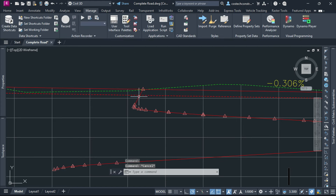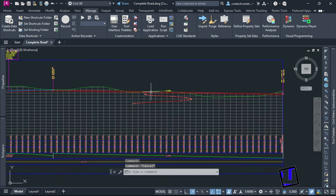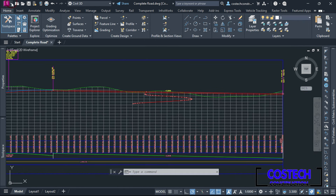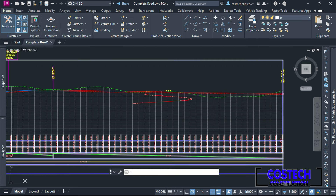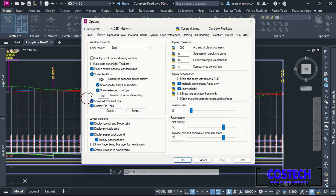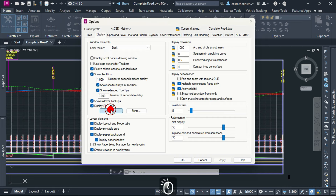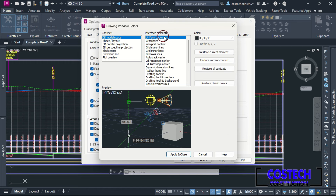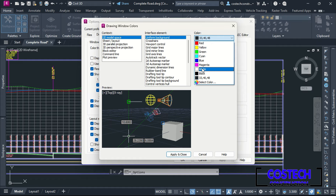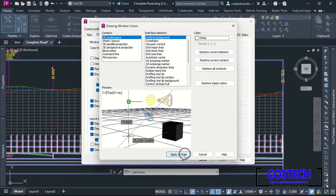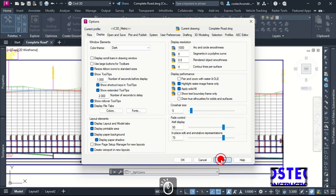I can provide a bonus trick I use before plotting to sheets. Drop at the Civil icon then select Options. In Display tab, you can edit the color of the model space. I will set the color of the 2D model space to white. Hit Apply and Close, then Apply then OK.